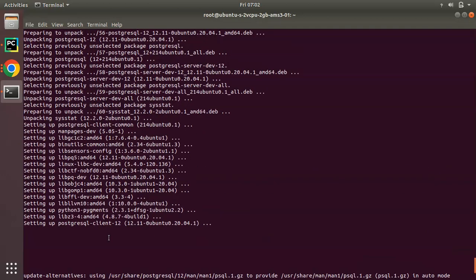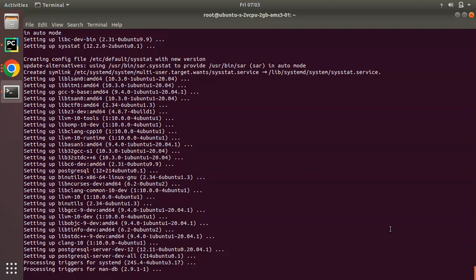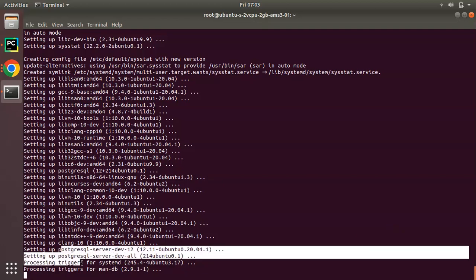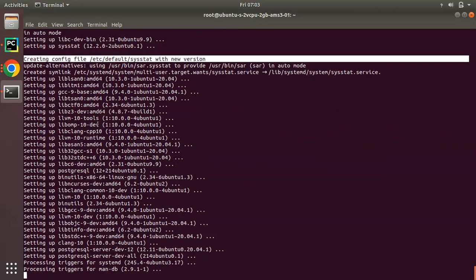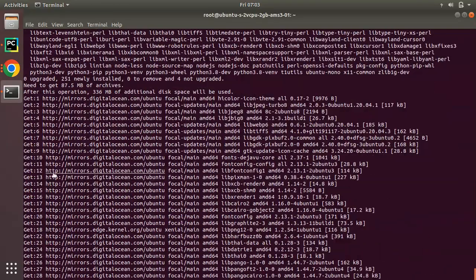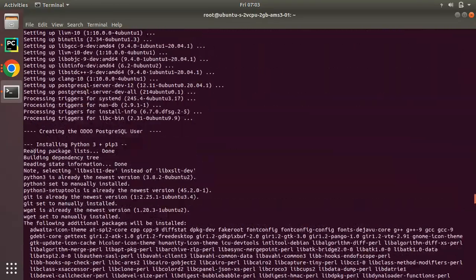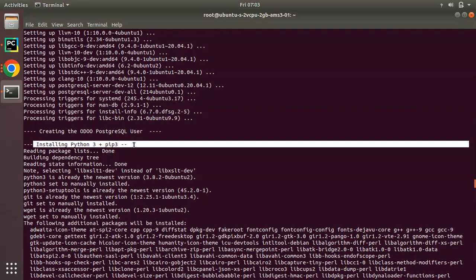Different packages are getting installed — PostgreSQL, which is the database for Odoo. If you scroll down you can see what's in progress, something related to PostgreSQL. Here you can see Python 3 packages are being installed, which are needed for working of Odoo.